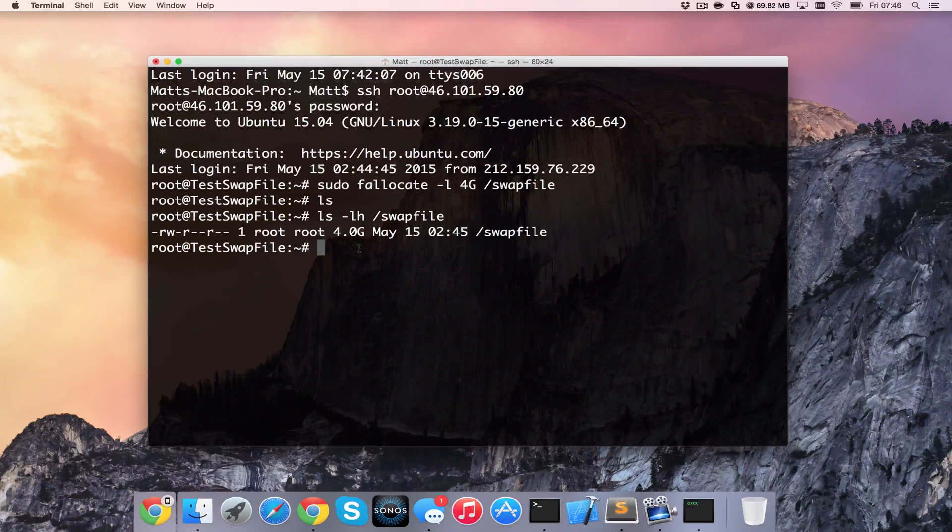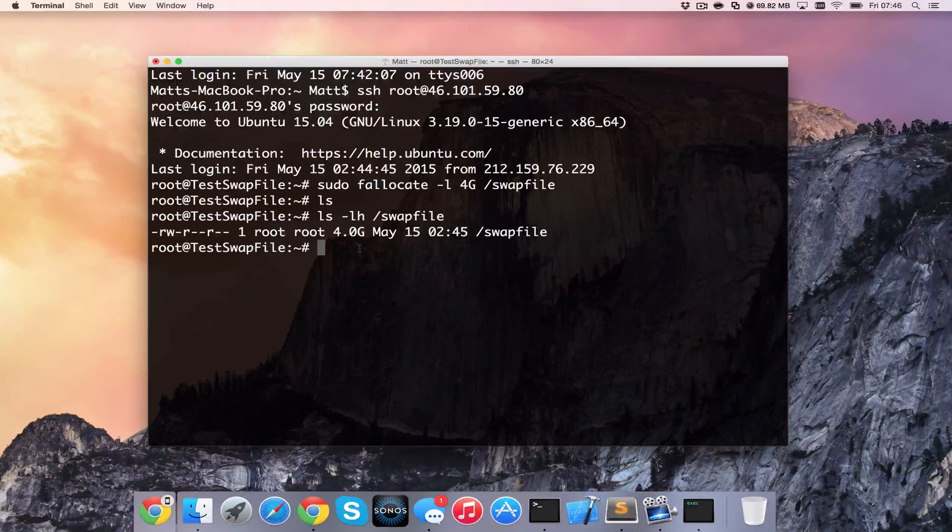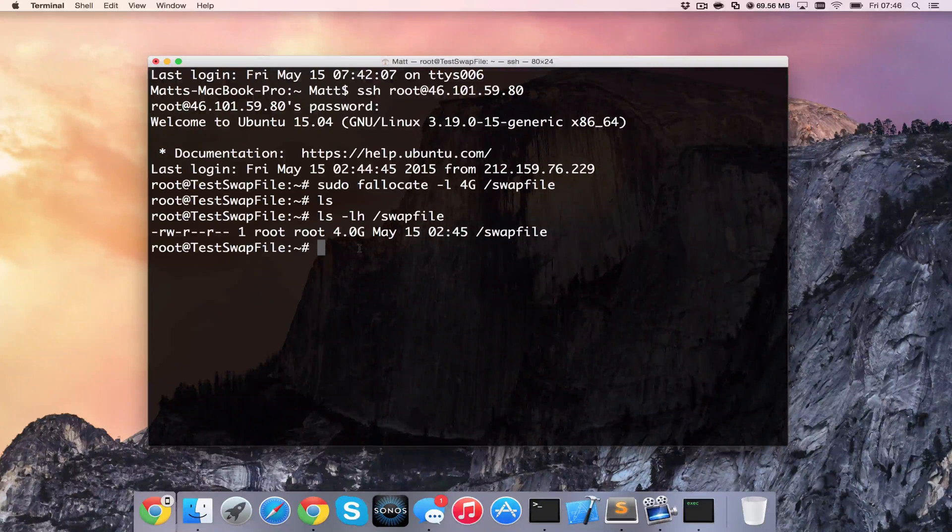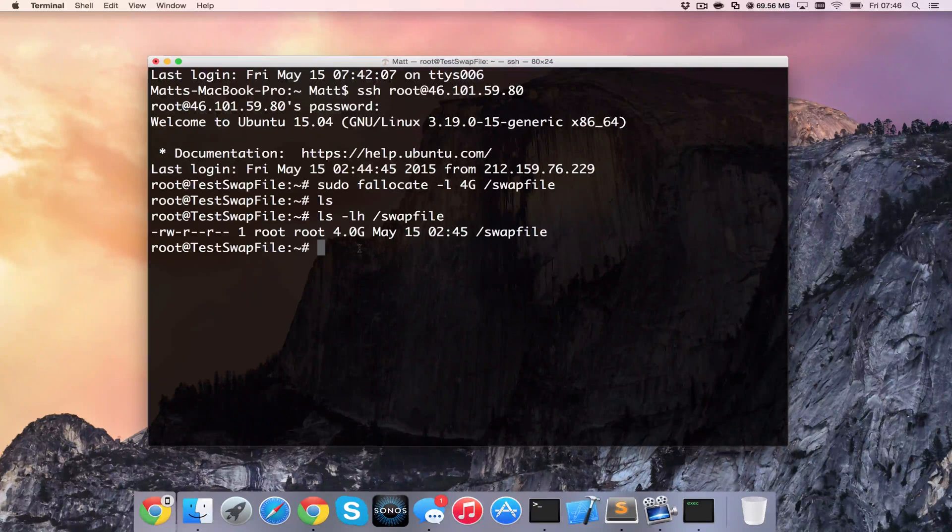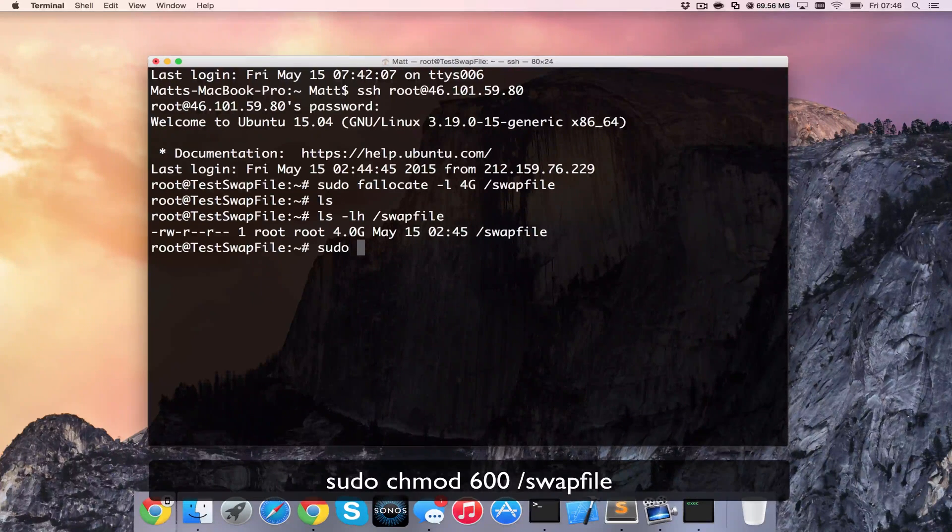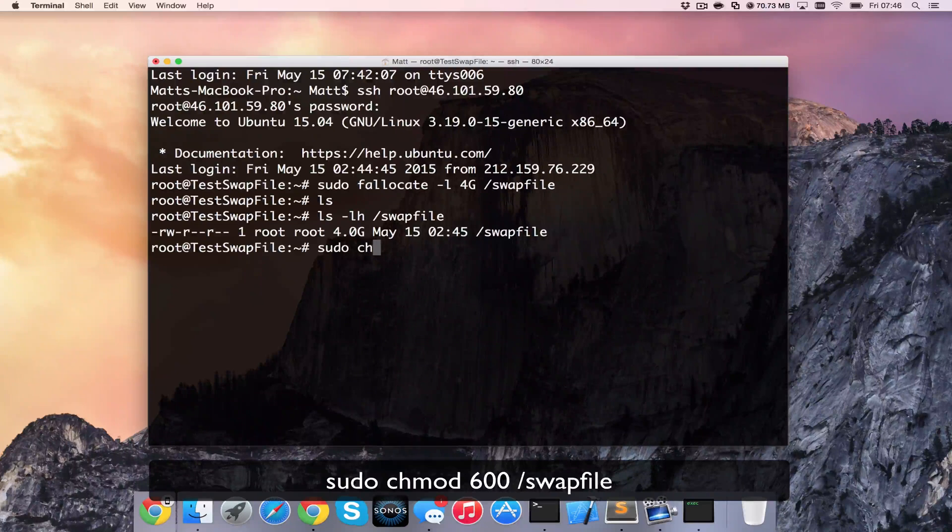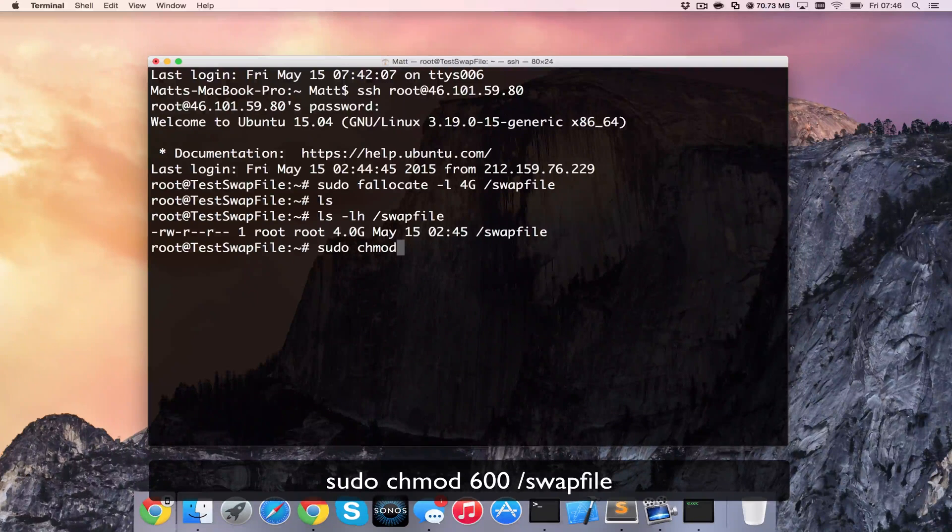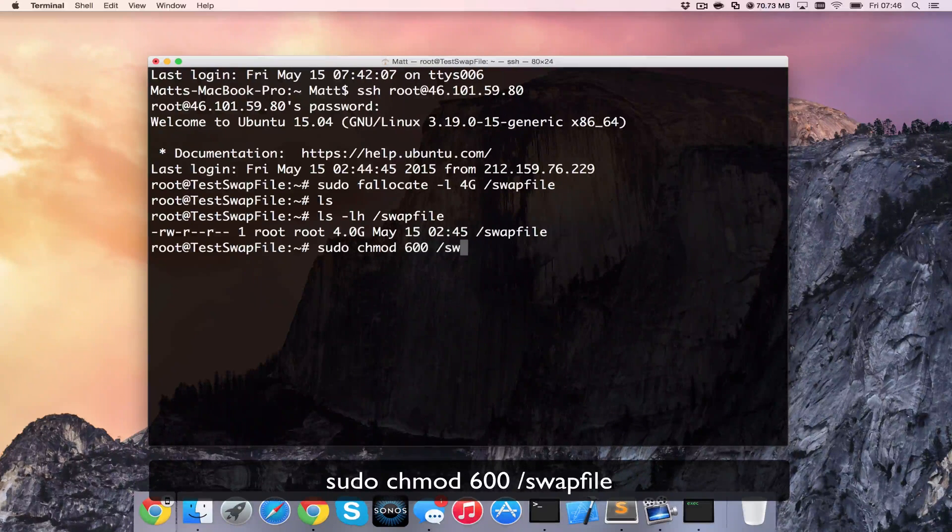So the next thing we need to do is enable this. So the first thing we need to do is change the permissions. So we're going to do that via sudo chmod 600 /swapfile.